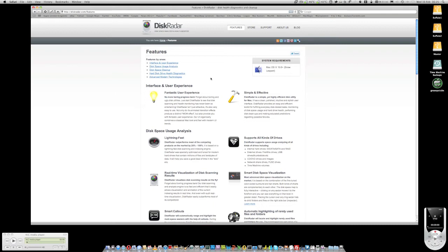Disk Radar is essentially a disk management utility which shows you a really good graphical representation of your disks, what files are taking up space, how much space different folders are taking up, and you get a really good visual representation of your hard disks.